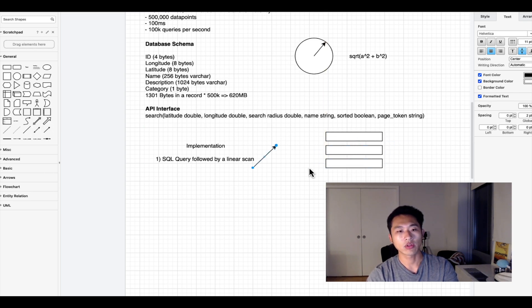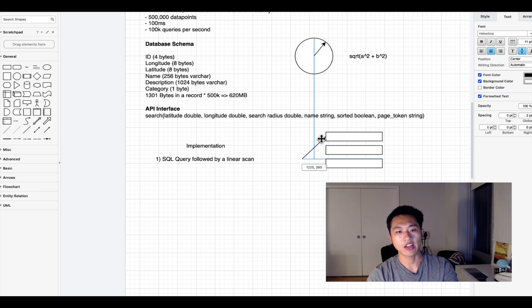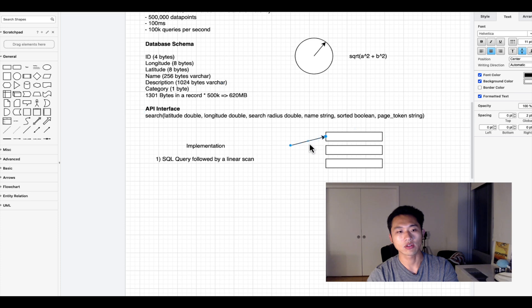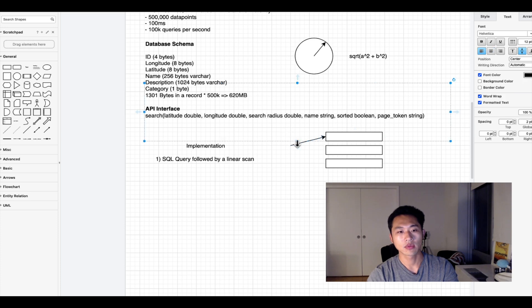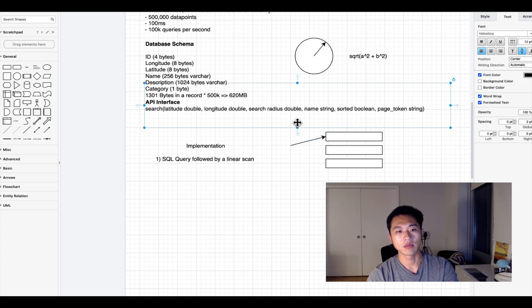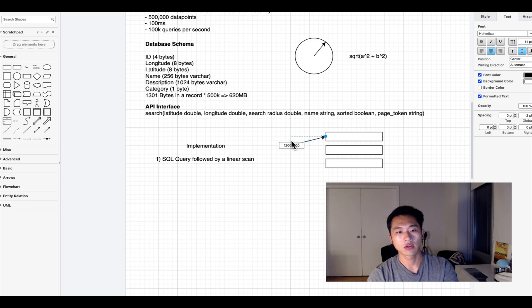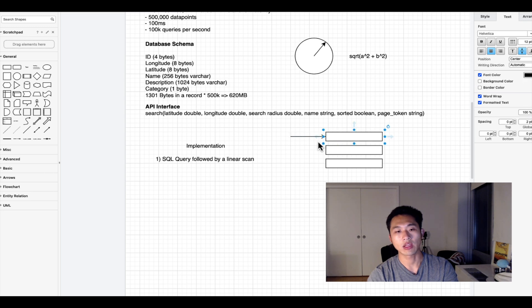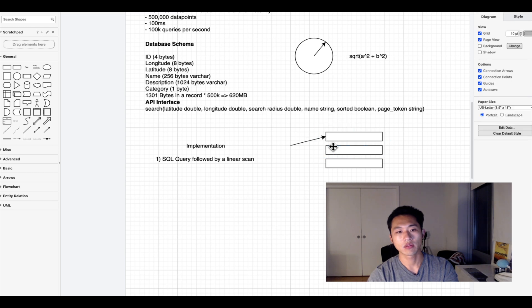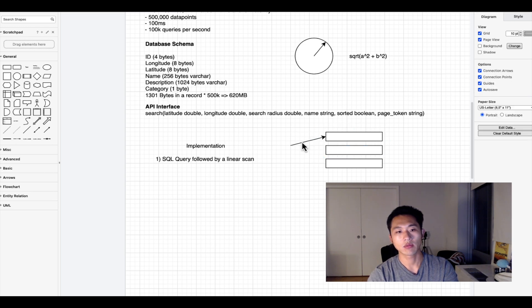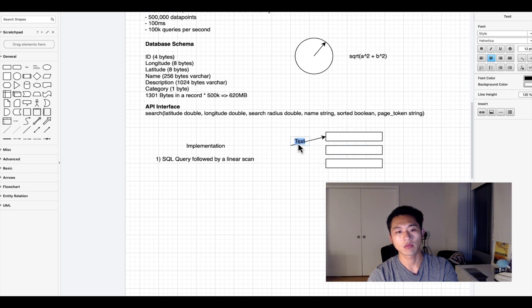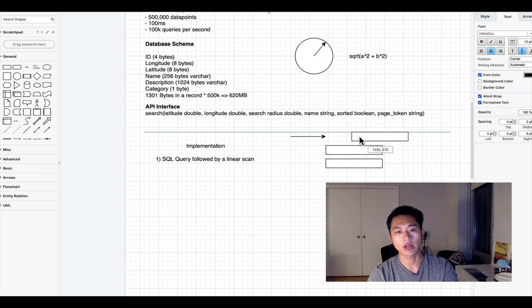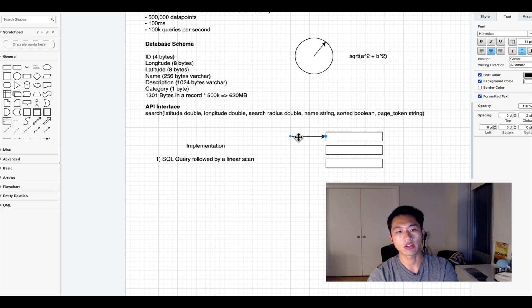We could test it using this Euclidean distance calculation. If it does belong within the radius we would keep it, otherwise we would remove it. Then we would go to the next record and follow that logic until we get to the end.